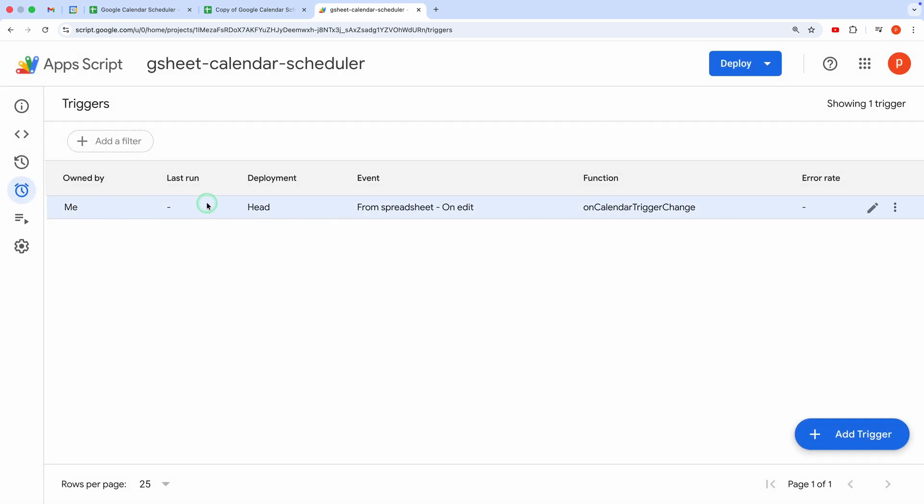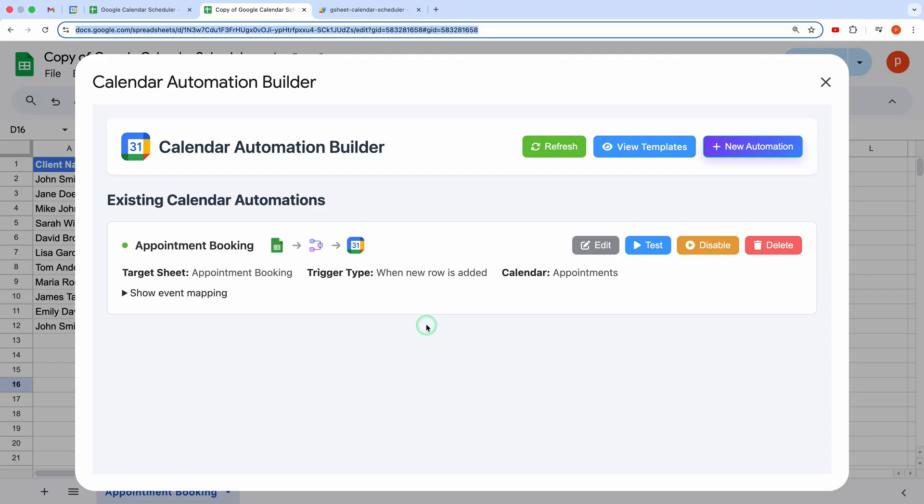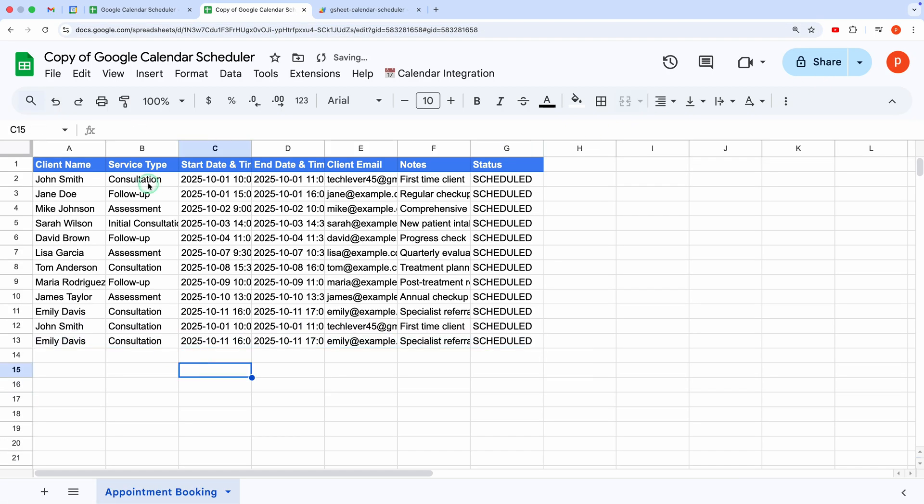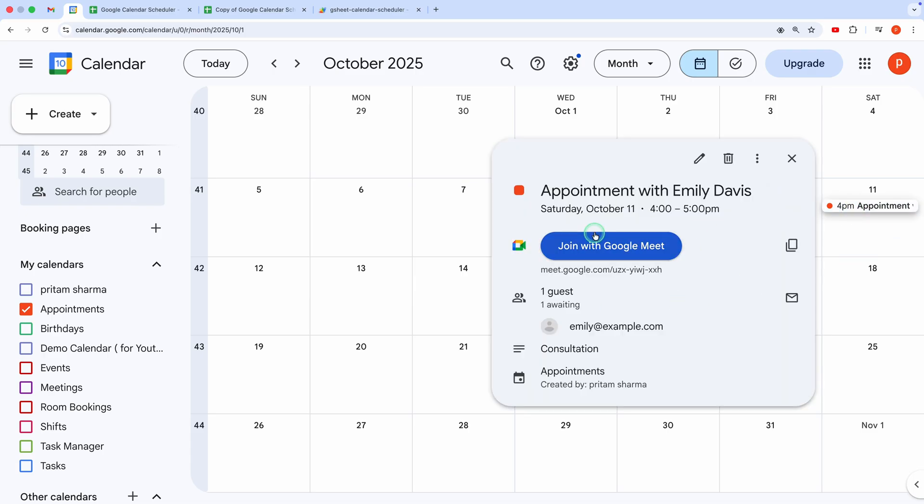Let's test it. Go back to the spreadsheet, add a new row, and check your calendar. There it is. The event was created perfectly. And that's it.